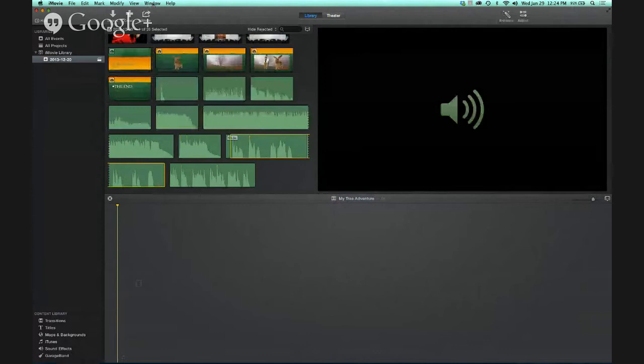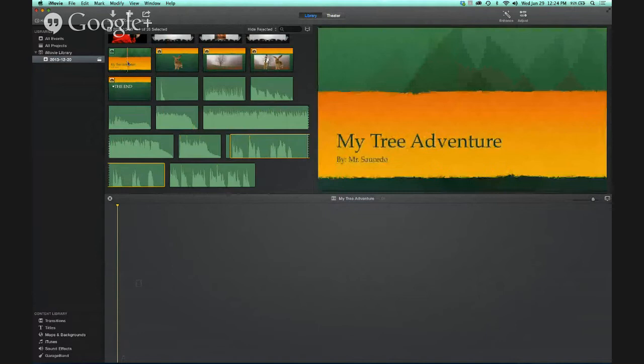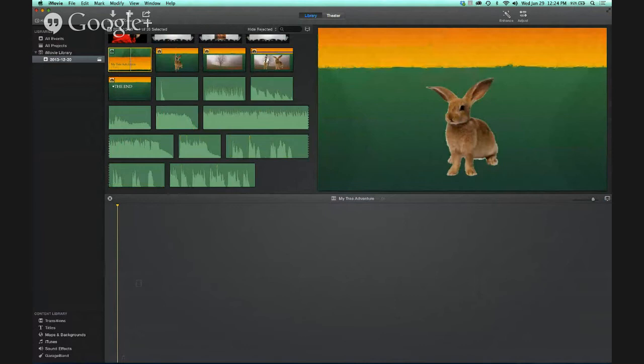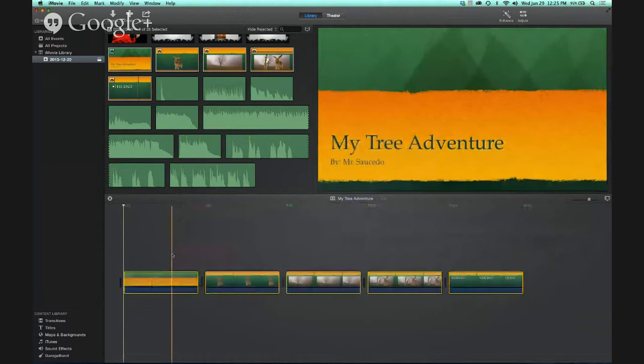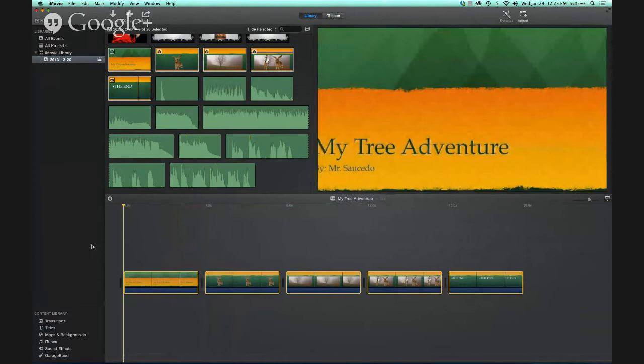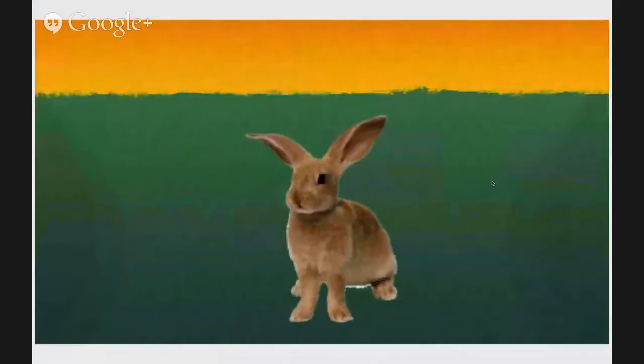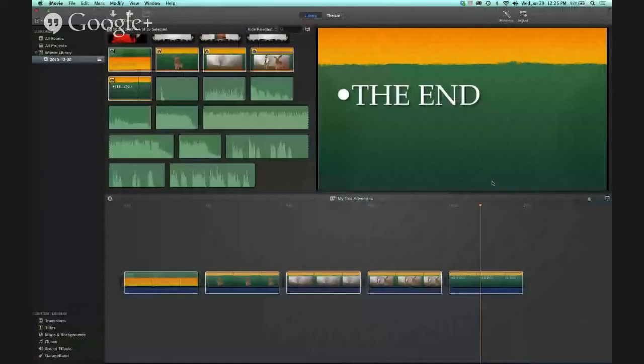Everything is now inside this window. Get all your pictures — click 'My Tree Adventure' and Command-click all the other pictures to select them. It turns into a little hand — click and drag them down to the timeline and they'll automatically snap in place. Now if you click the space bar it'll play. Up in the corner you can see everything: the title slide, the tree, when we became friends, and then the end.